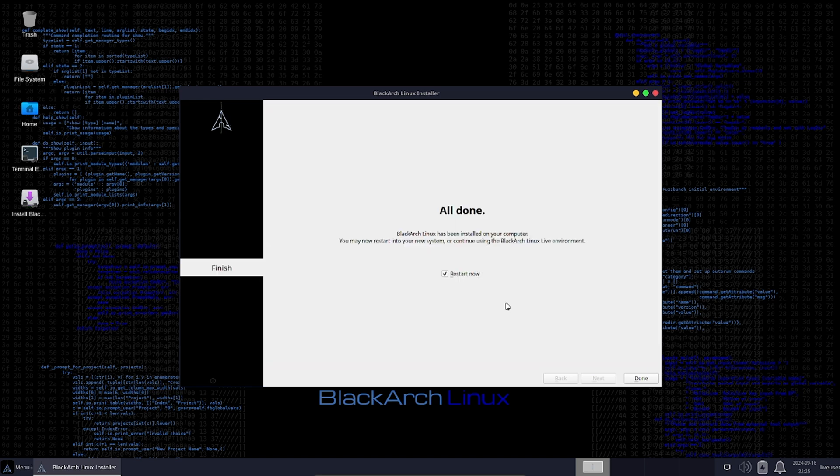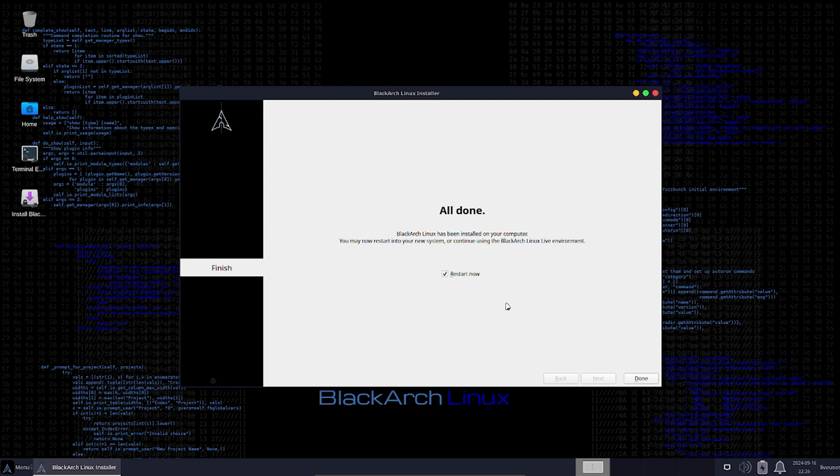Hold on. We don't get any error, and we have already successfully installed BlackArch Linux without getting that error about package list updates.